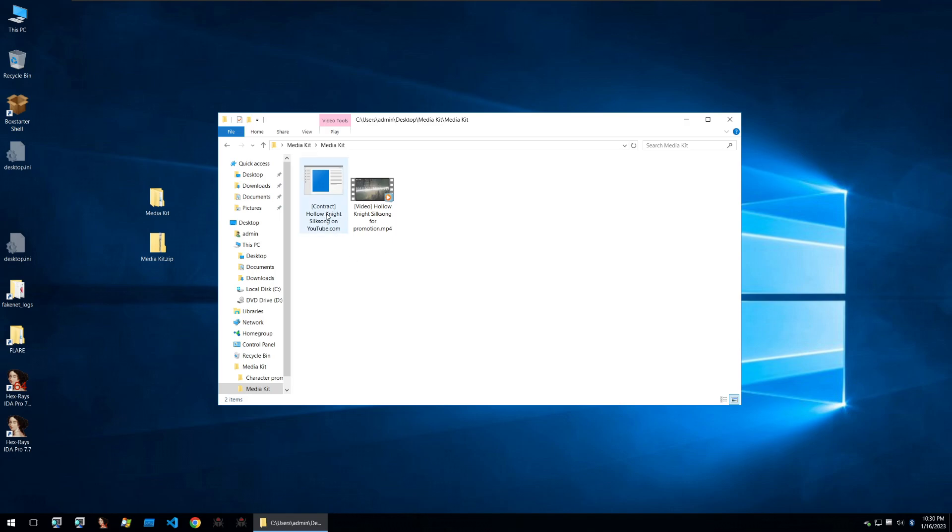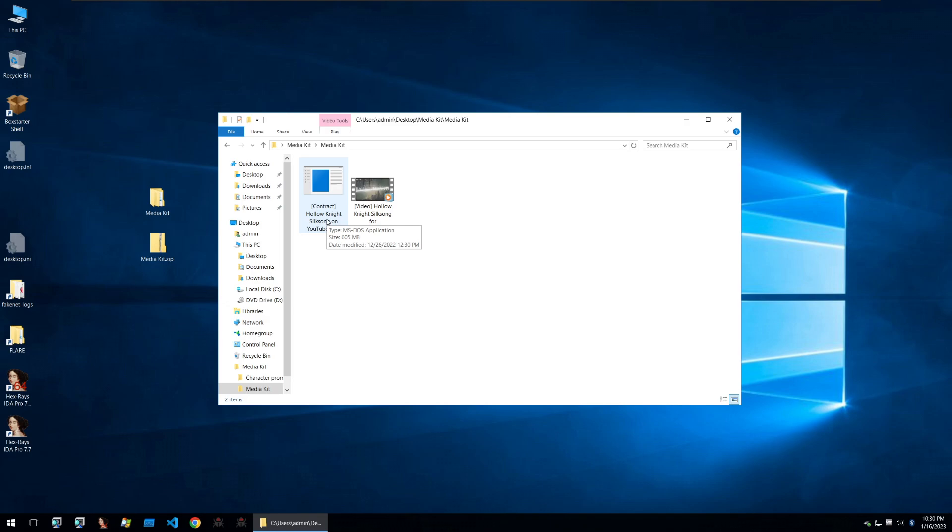Then you can also see the contract for the Hollow Knight promo with this file here. As soon as the YouTubers click on this their YouTube channel will be stolen and used for nefarious purposes. Let's see how this whole infection chain works.